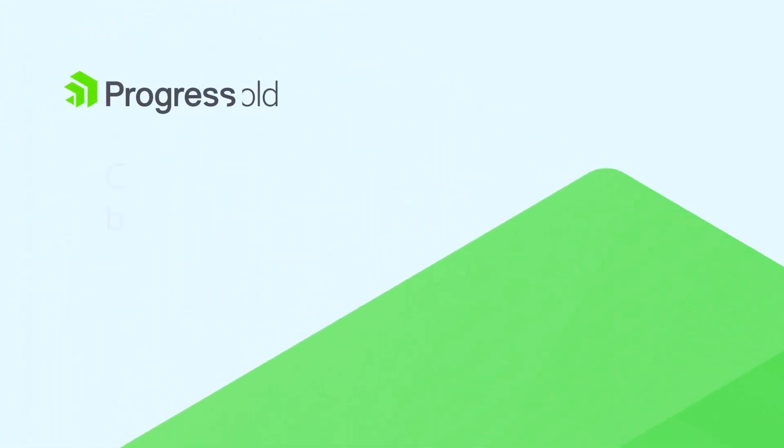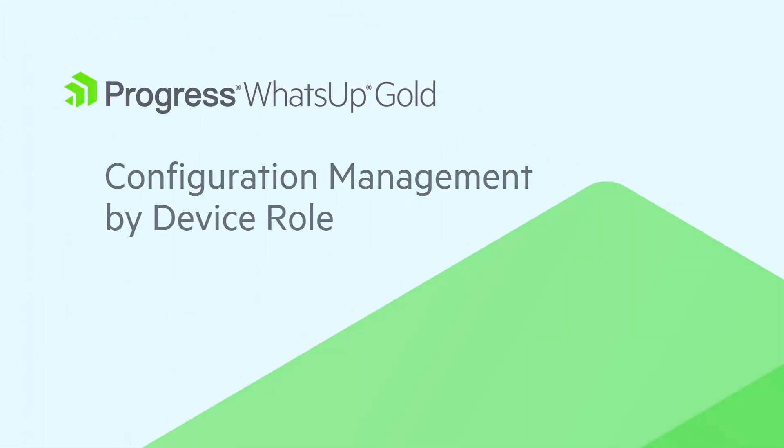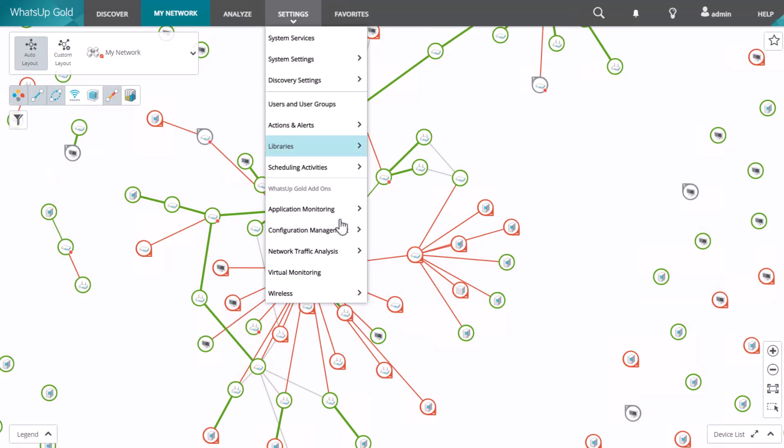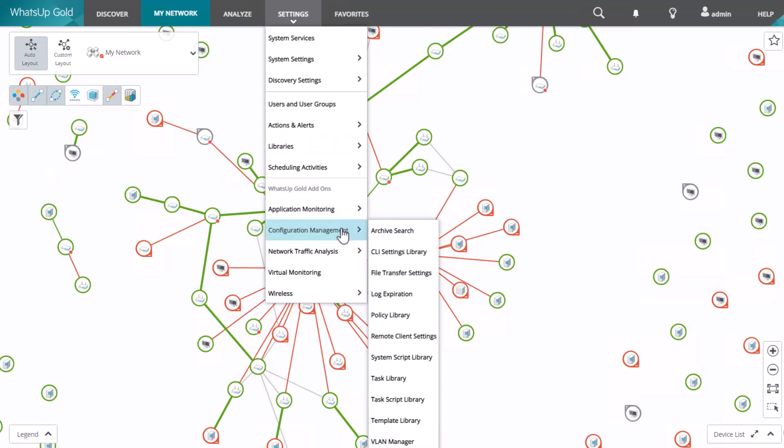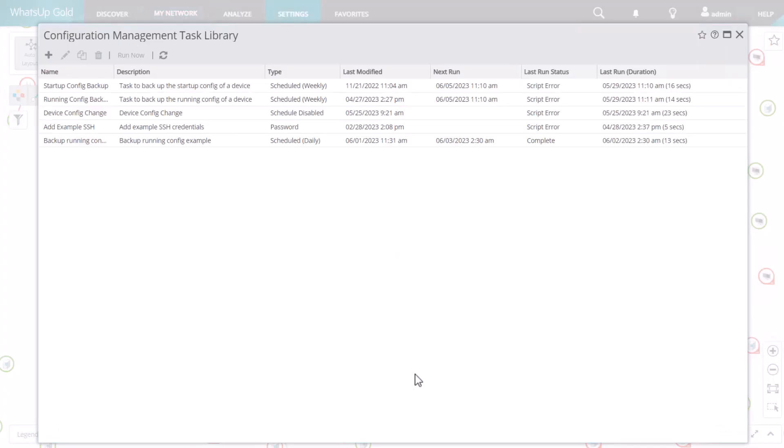Configuration Management is a powerful tool that allows users to automate the configuration and change management of devices on their network by means of tasks. Tasks can backup configuration, update firmware, change SNMP strings, or make other changes to devices.